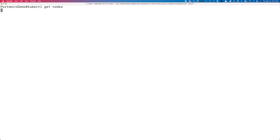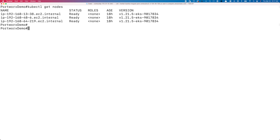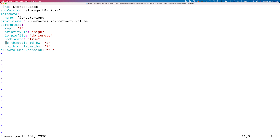Portworks version 2.10. The Kubernetes version for this EKS is 1.21. For green field deployments or new persistent volumes where you want IOPS or bandwidth upper limits, you can use a couple of new parameters as part of the storage class definition itself.